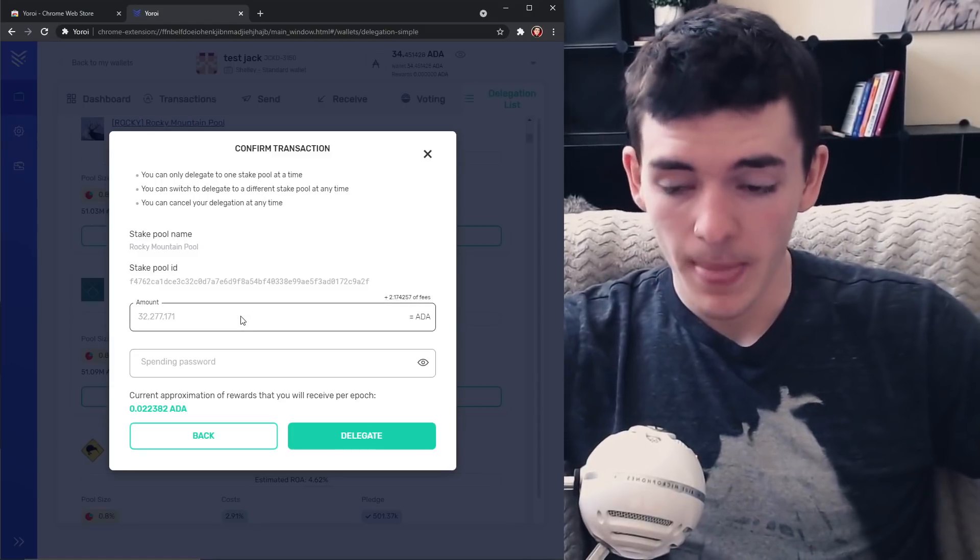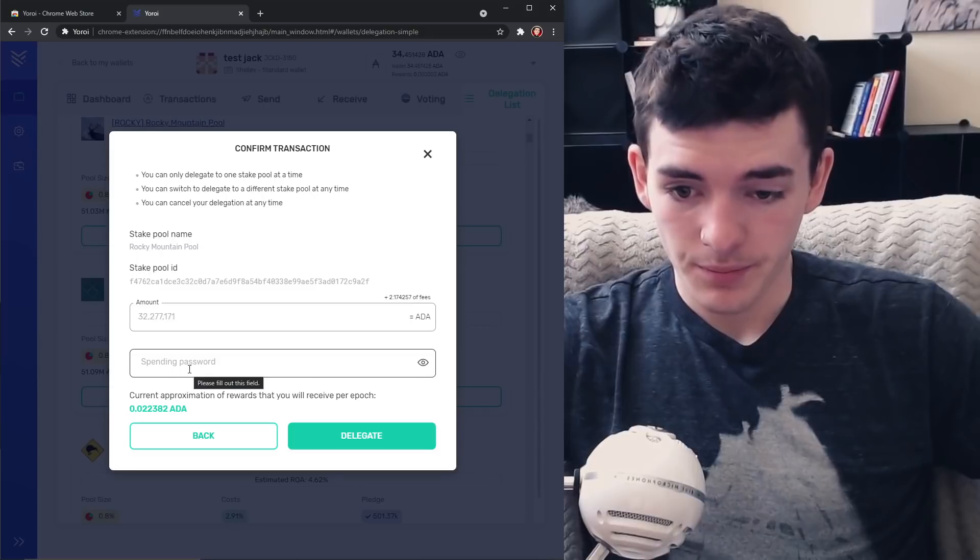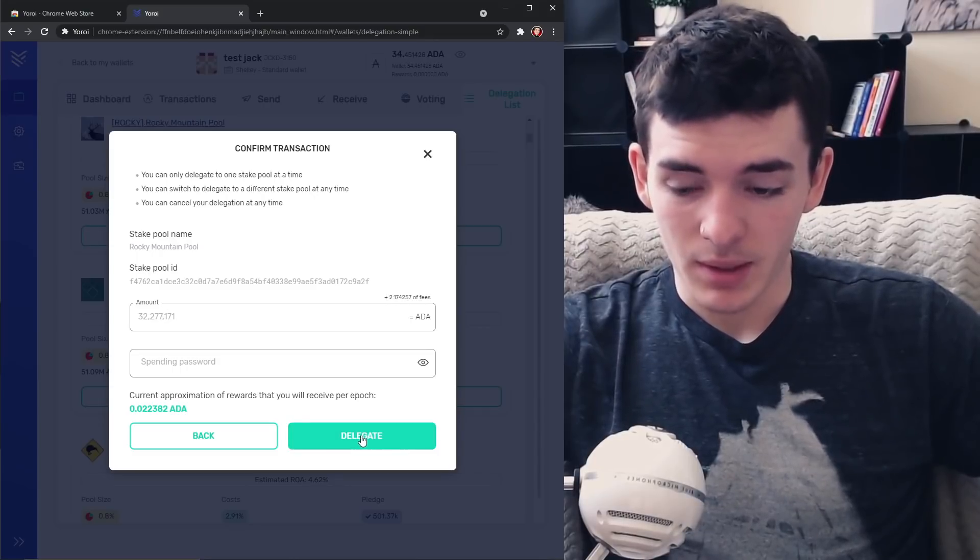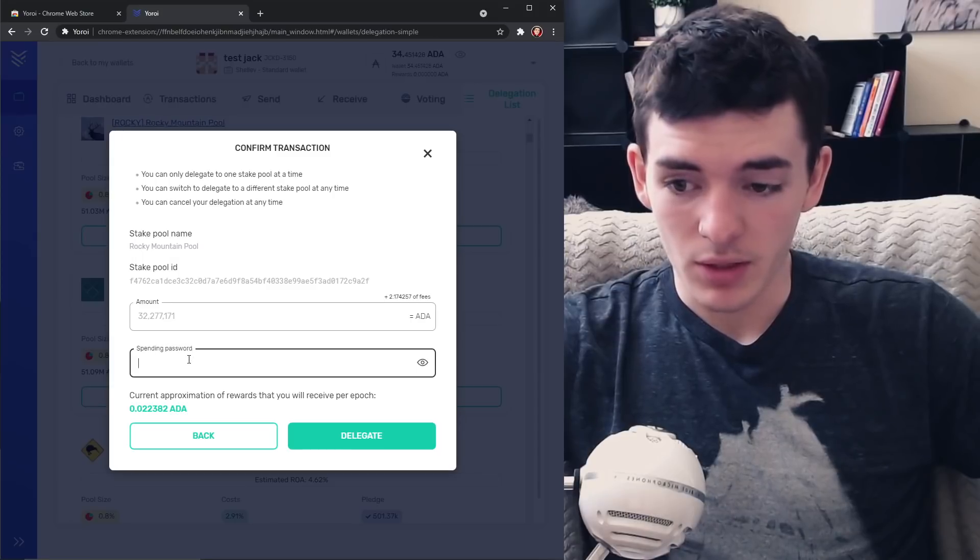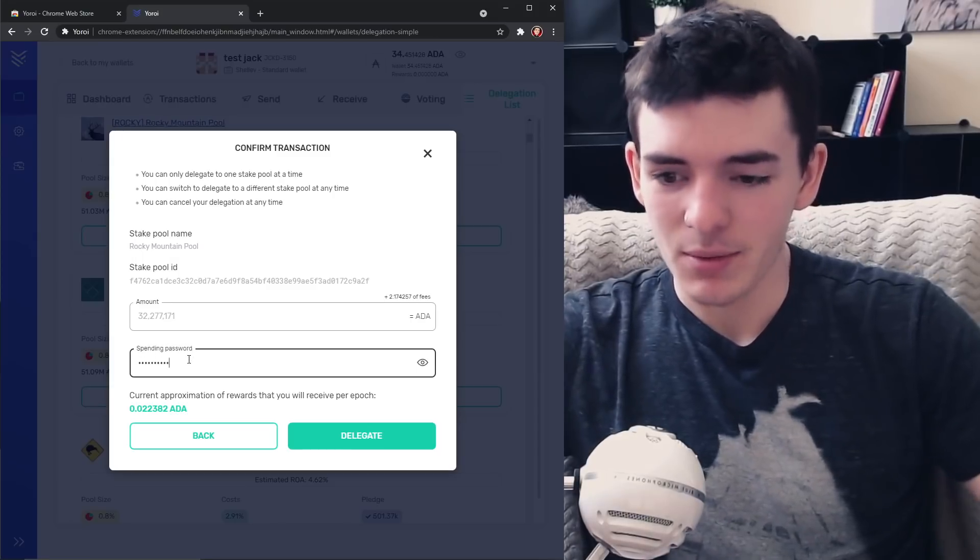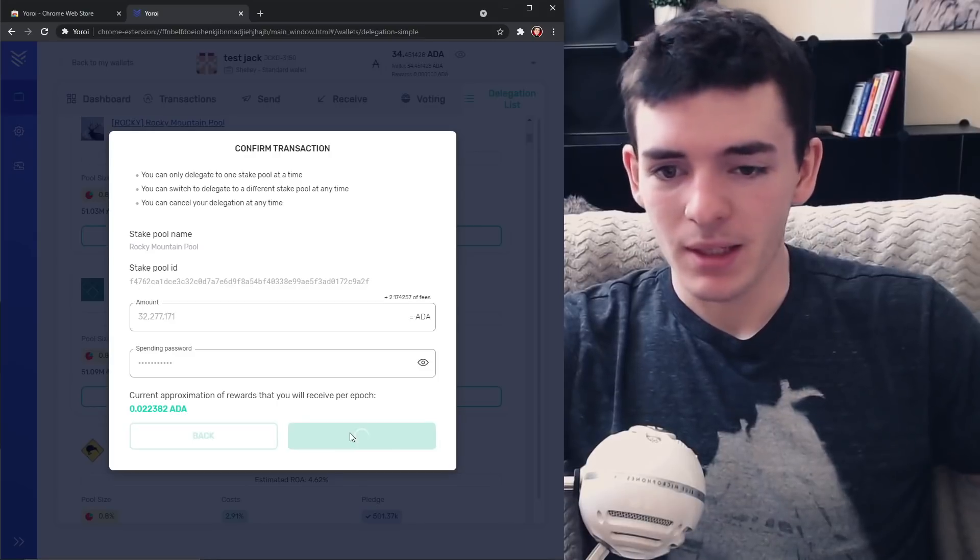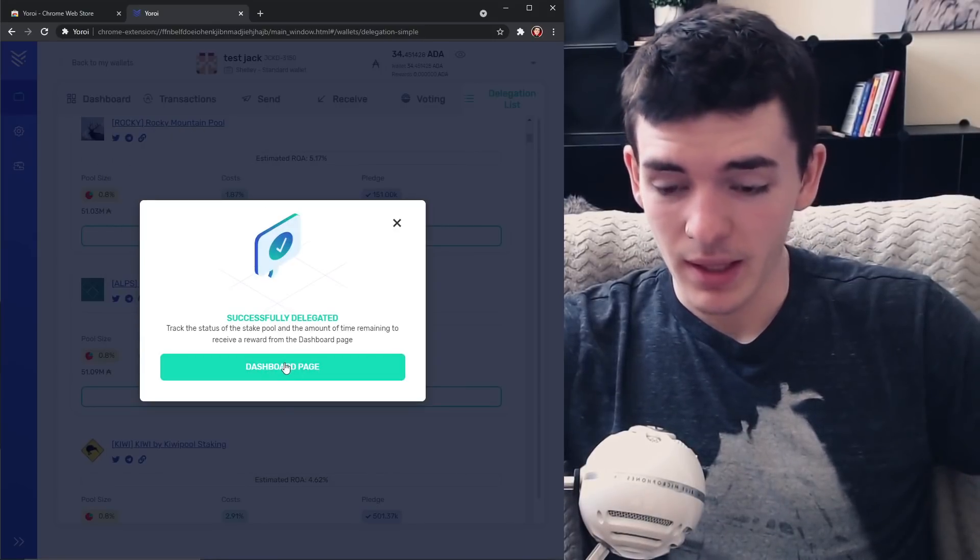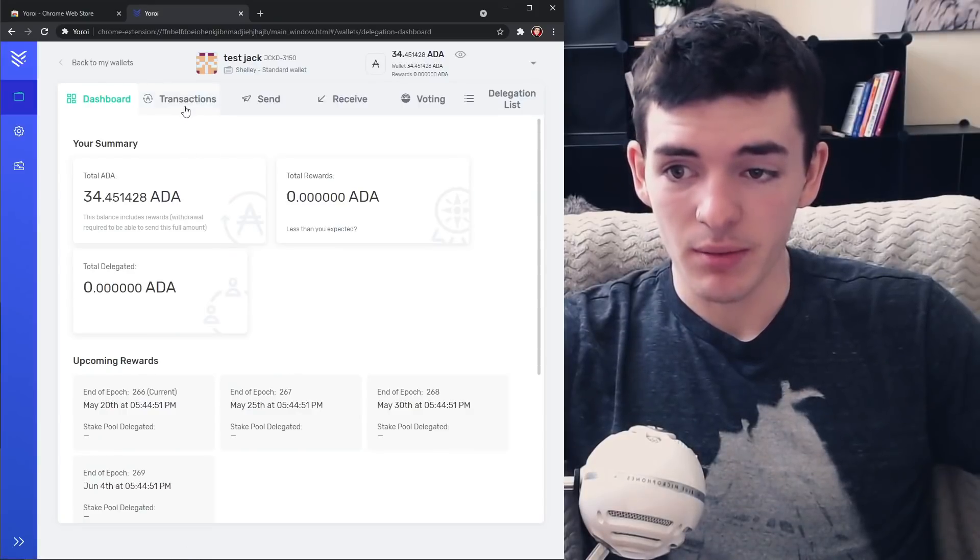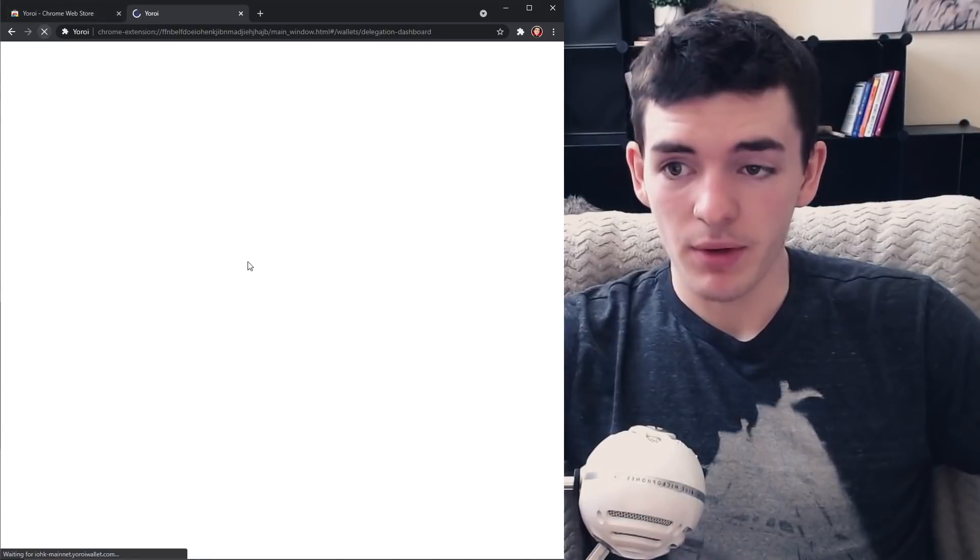So I hope that's straightforward. But now what I'm going to do is I'm going to stake this and I'm going to click delegate. So I'm just going to put in my spending password which I don't even remember. I made up a random password. I think this is it. I'm going to press delegate and it's successfully delegated. That simple, right? Go to the dashboard and you're going to see right here that it's going to be under our total delegated once we refresh.